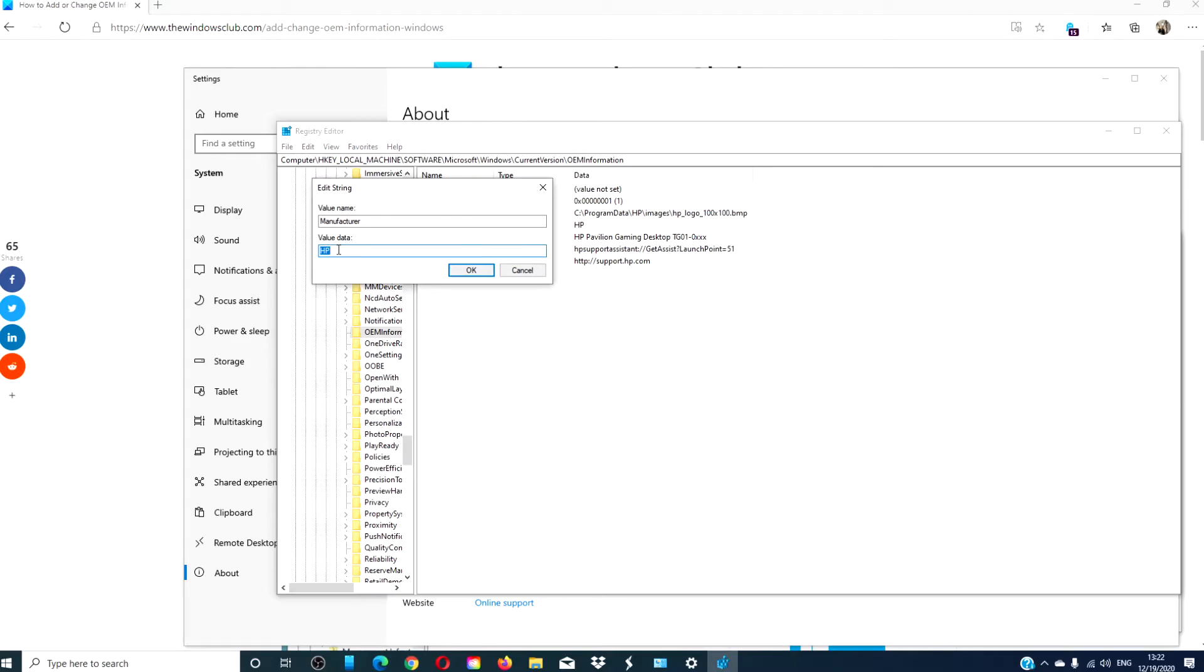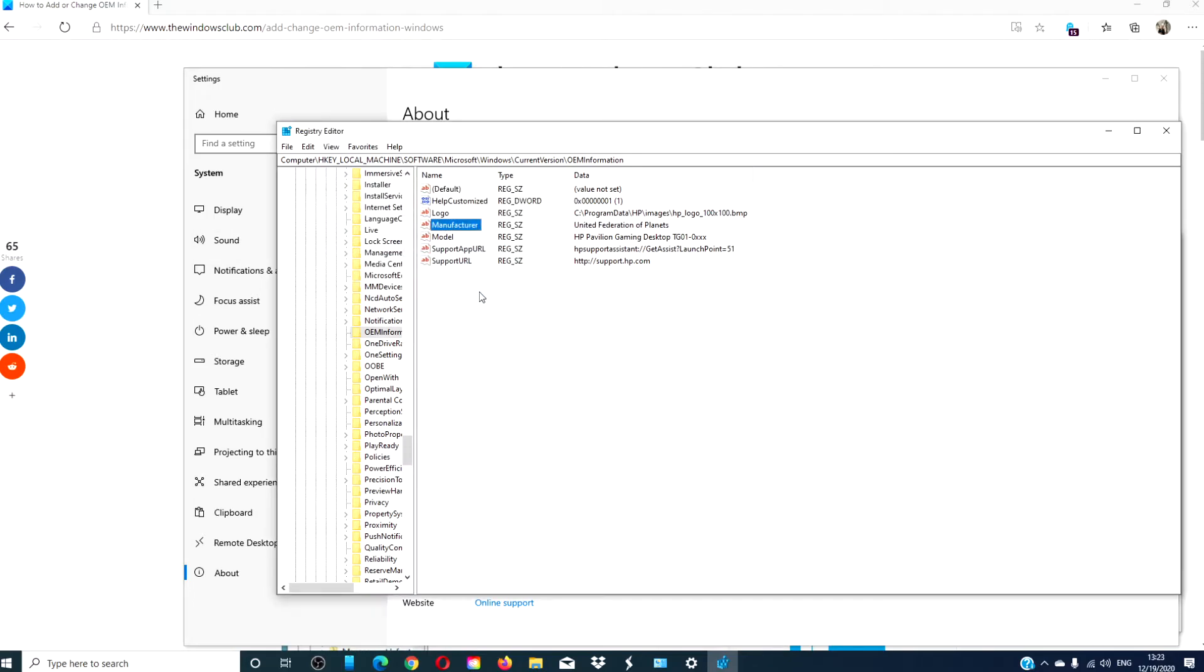Currently, the value data is HP, but I want to be a little bit fun. Then click OK.